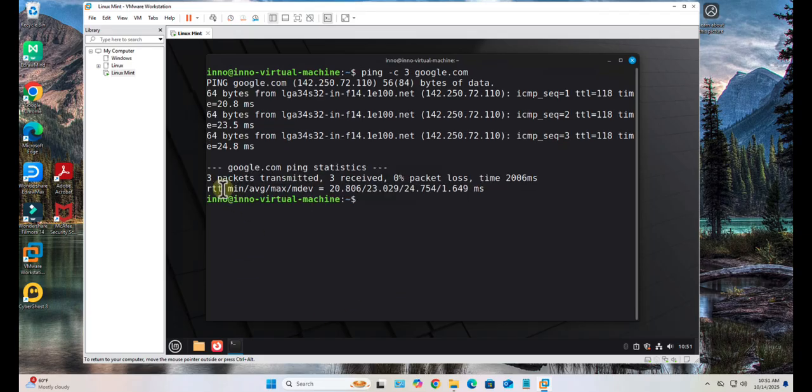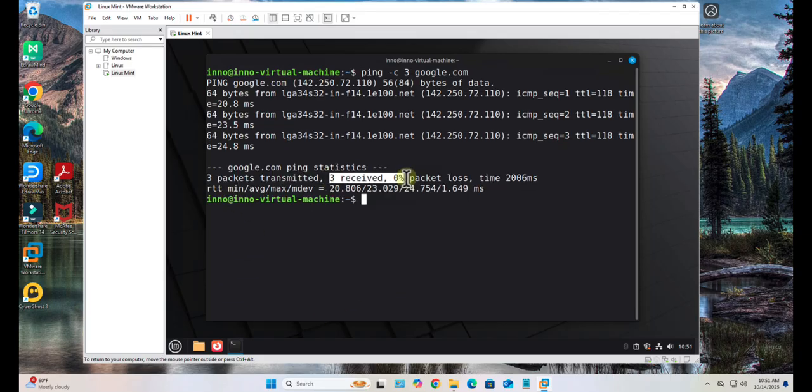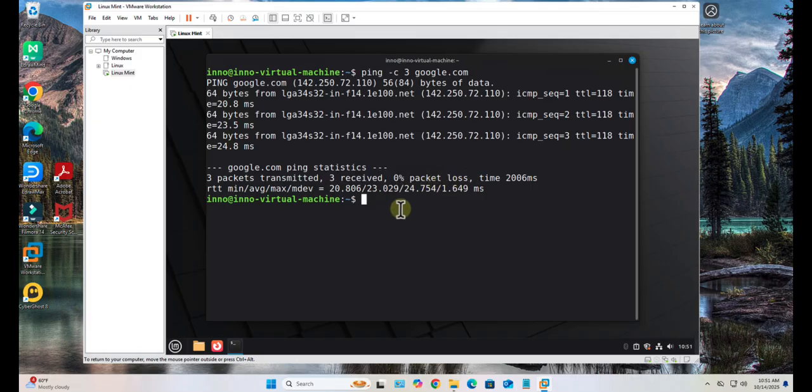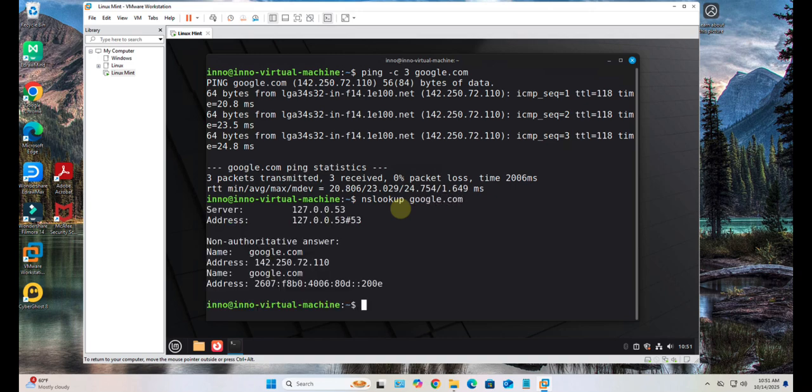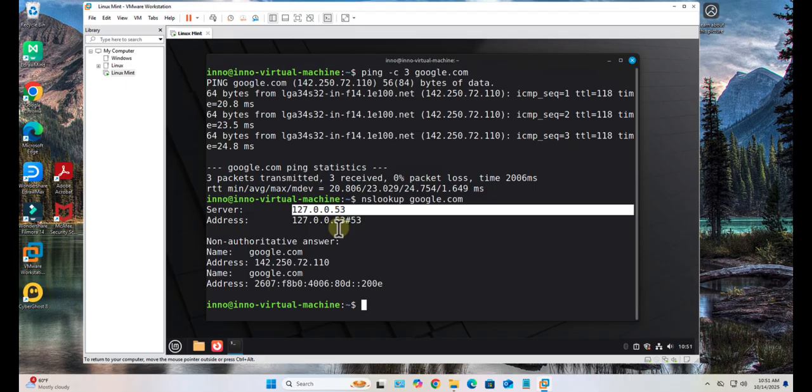I sent three packets and then I received three, zero percent loss. I have internet access. You can also verify DNS using nslookup. Put a website here - google.com again. So this is what it's showing.